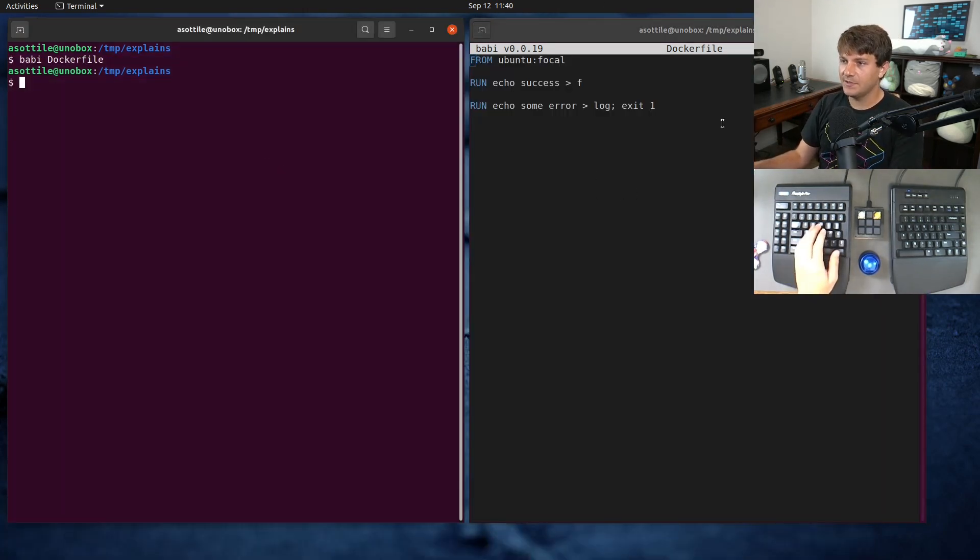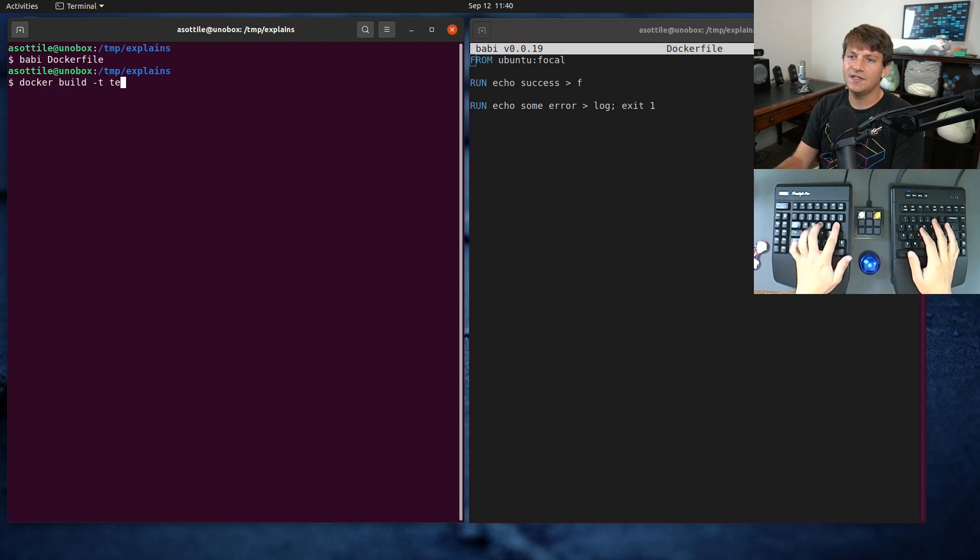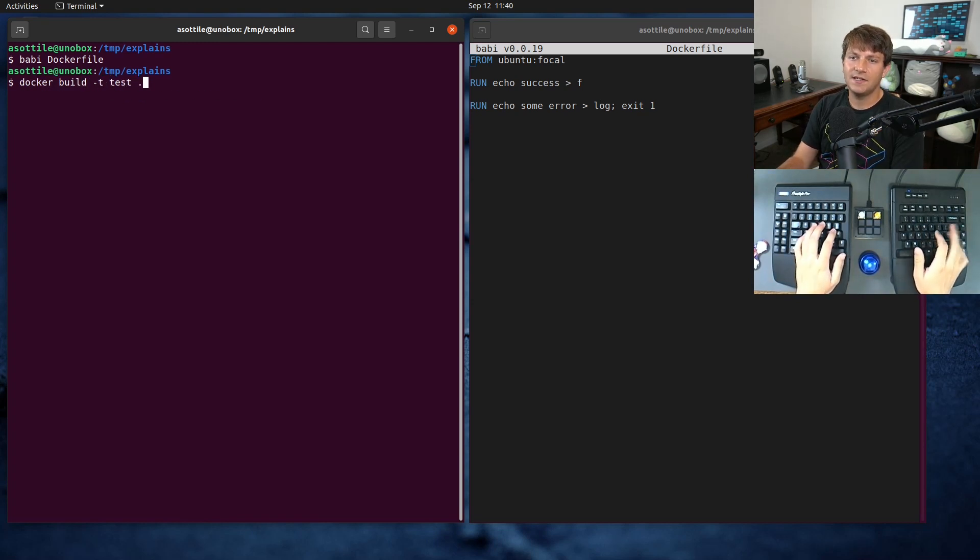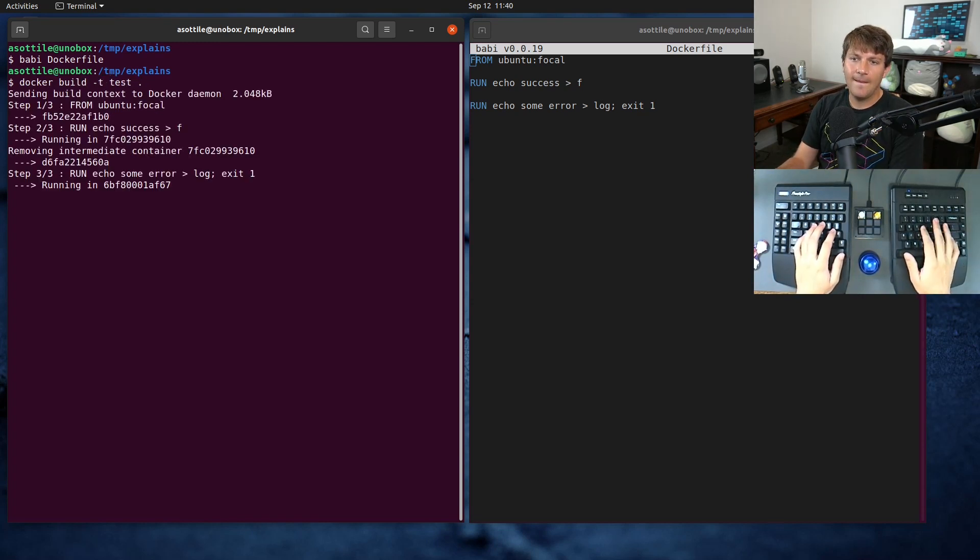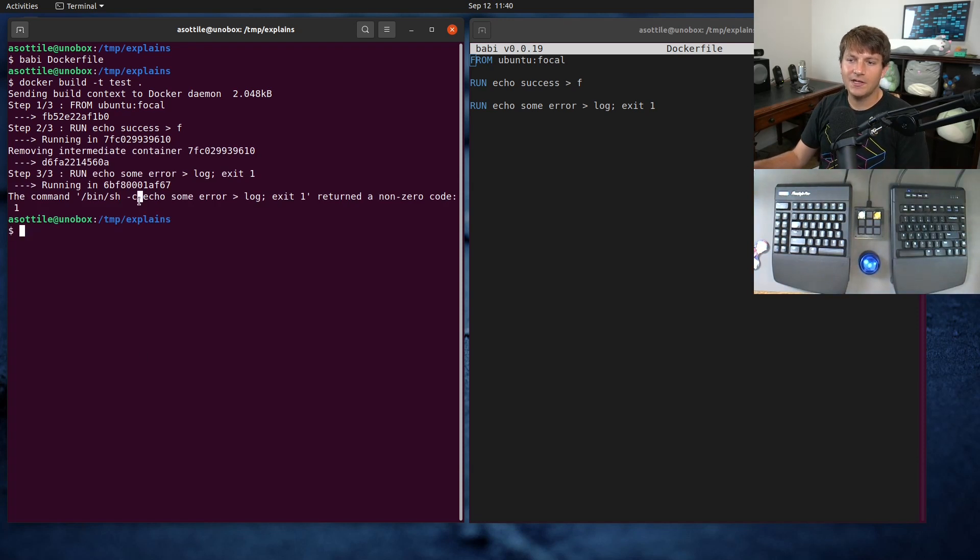We're going to now build this image and it should fail as we expect. Docker build dash t test dot. And you can see here that we got a bunch of output and it eventually failed down here.